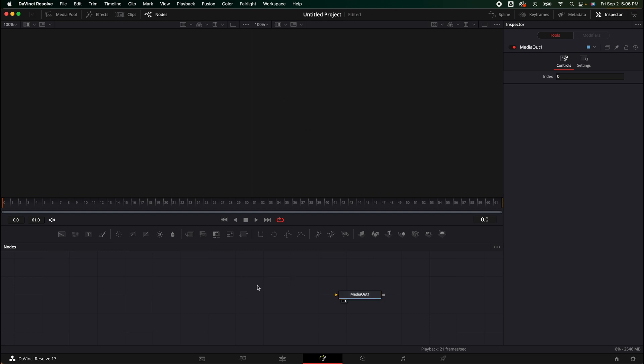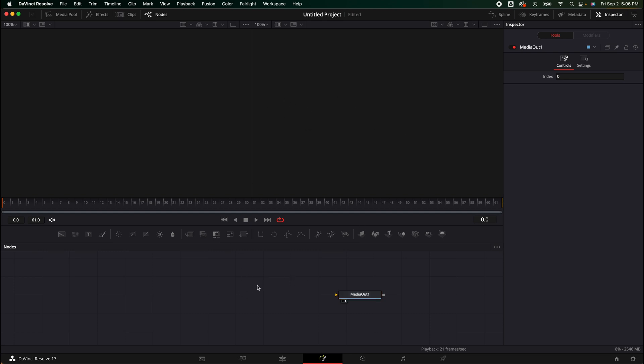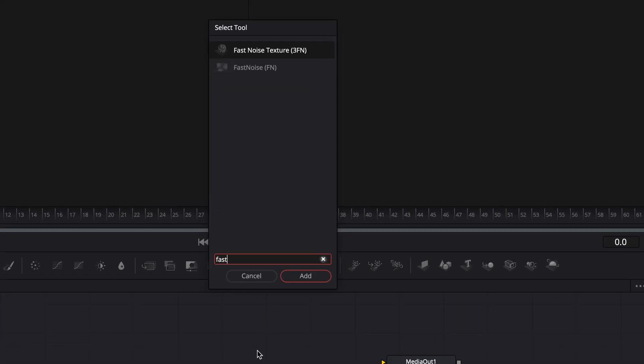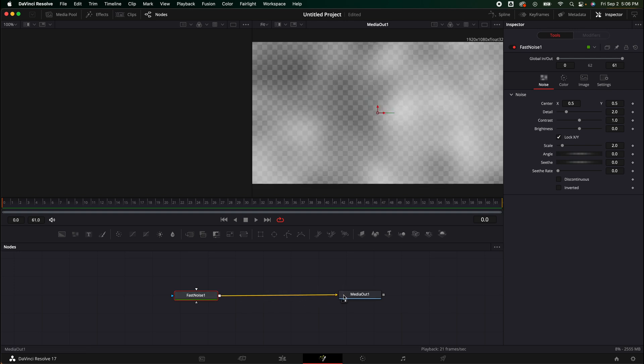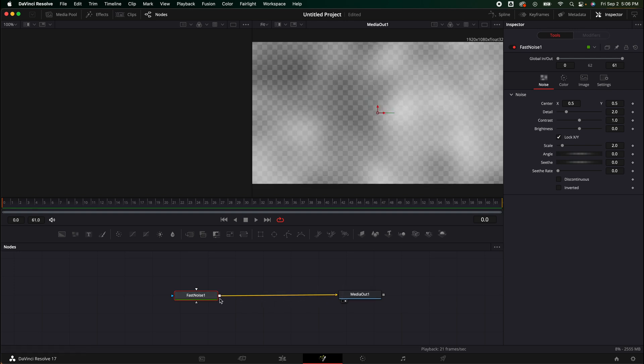What we're going to do is hit shift spacebar. It's going to bring up our select toolbox and I'm going to look for fast noise. We're going to click that right here, add that, drop it in here, and connect it to our media out.